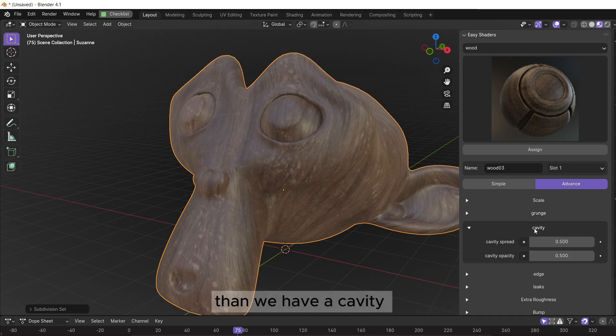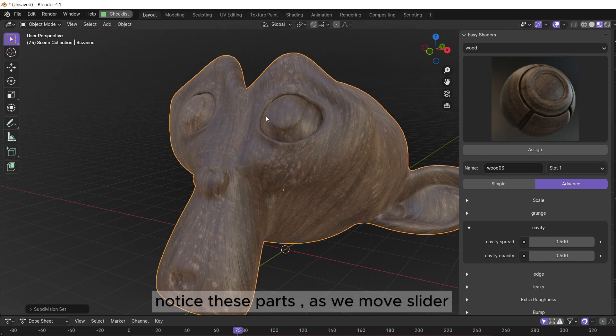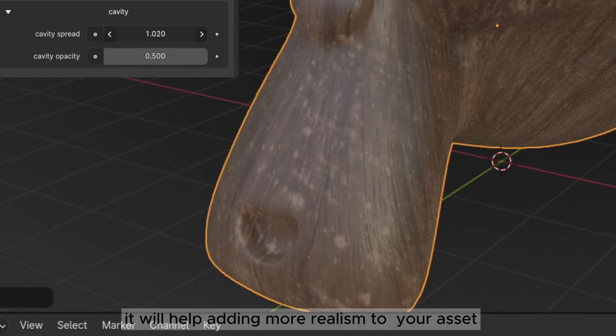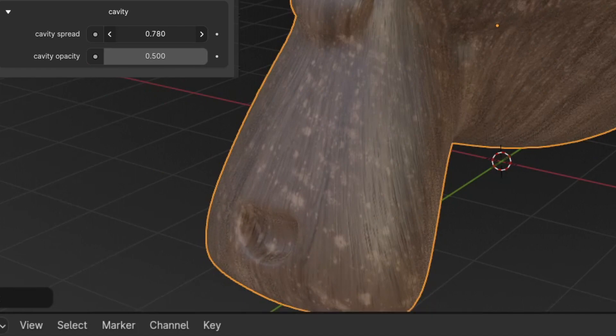Then we have cavity. Notice these parts as we move the slider. It will help add more realism to your asset.